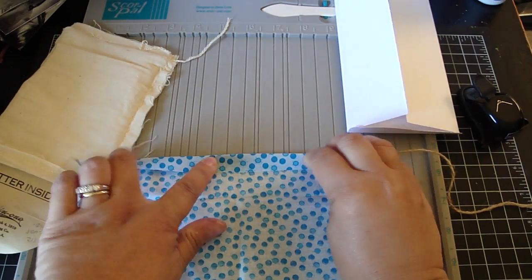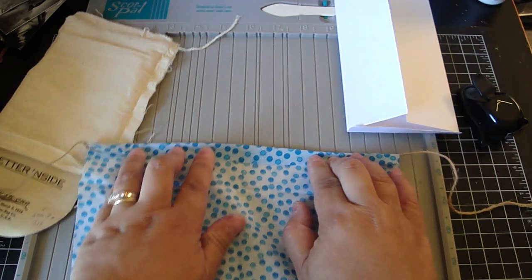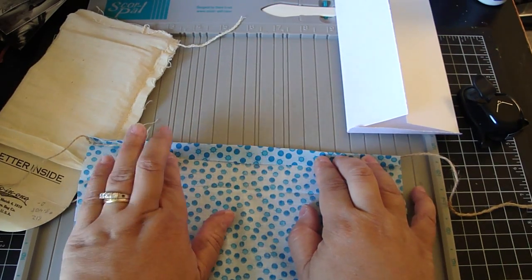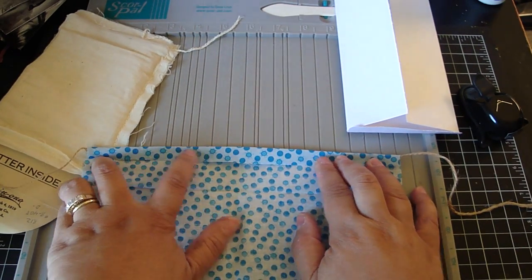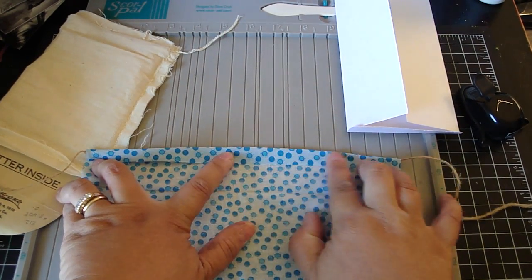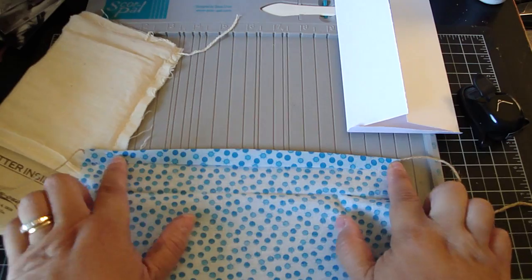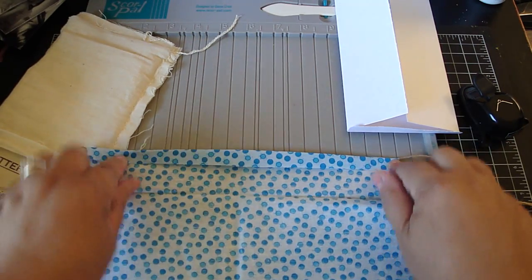Okay, and once you do that, you're going to get your sewing machine and you're going to sew all the way across to the very end.